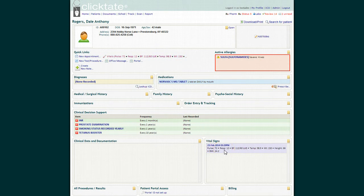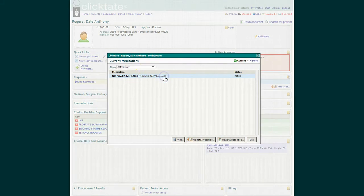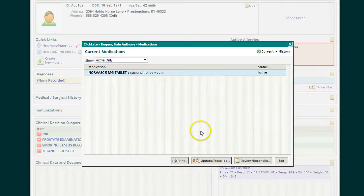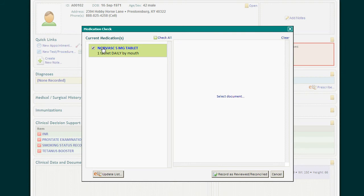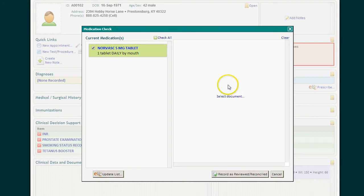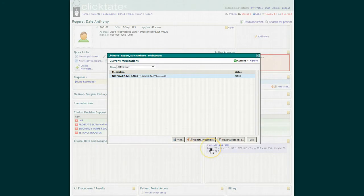The second thing that I ask my nurse to do is verify the patient's allergies and medications. My nurse can open up the patient's medication list, click review and reconcile, and then verify with the patient that they are indeed on those medications. If you have documents, you may pull those in for a side-by-side comparison. Once you're satisfied that the medications are correct and they're all checked, you can check record as reviewed and reconciled and exit.